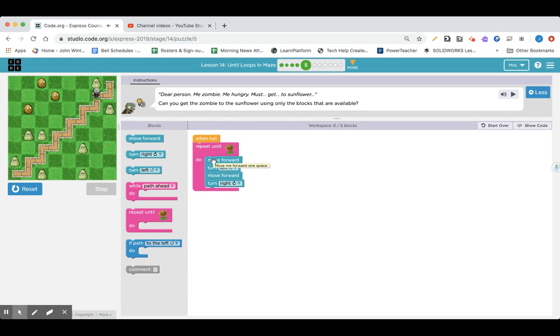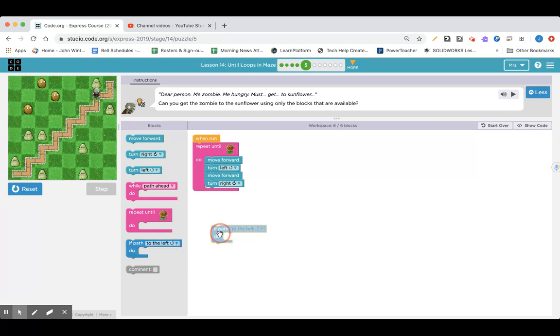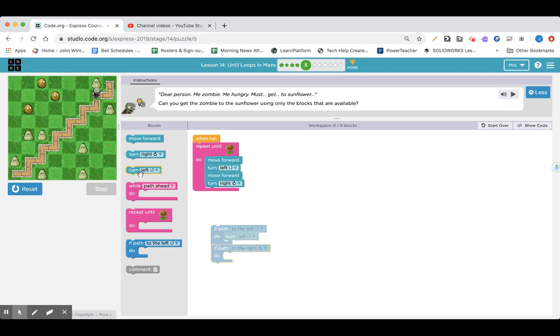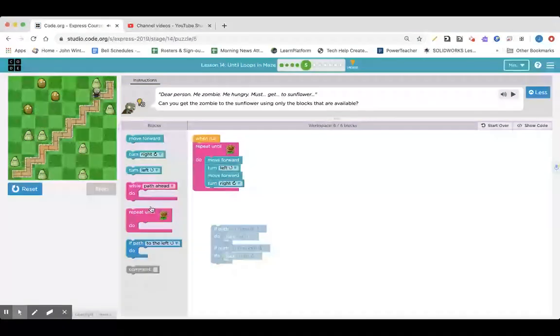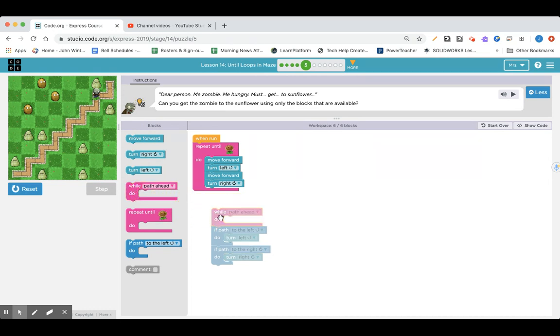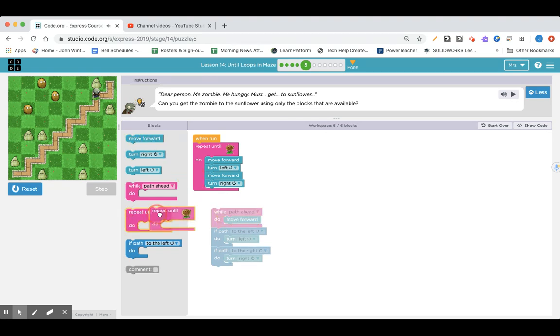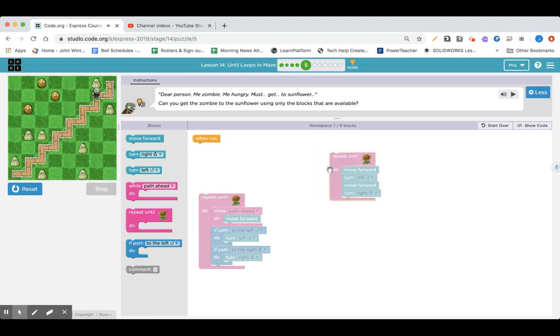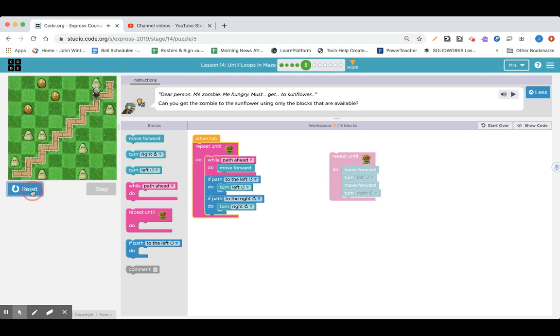So I'm just going to do a replay, or you can fast forward a little bit until I get to lesson 14, part six. And I'm just going to give this a try. If path to the left, turn left. If path to the right, turn right. And while path ahead, move forward. And repeat this whole thing. Let's see what happens.